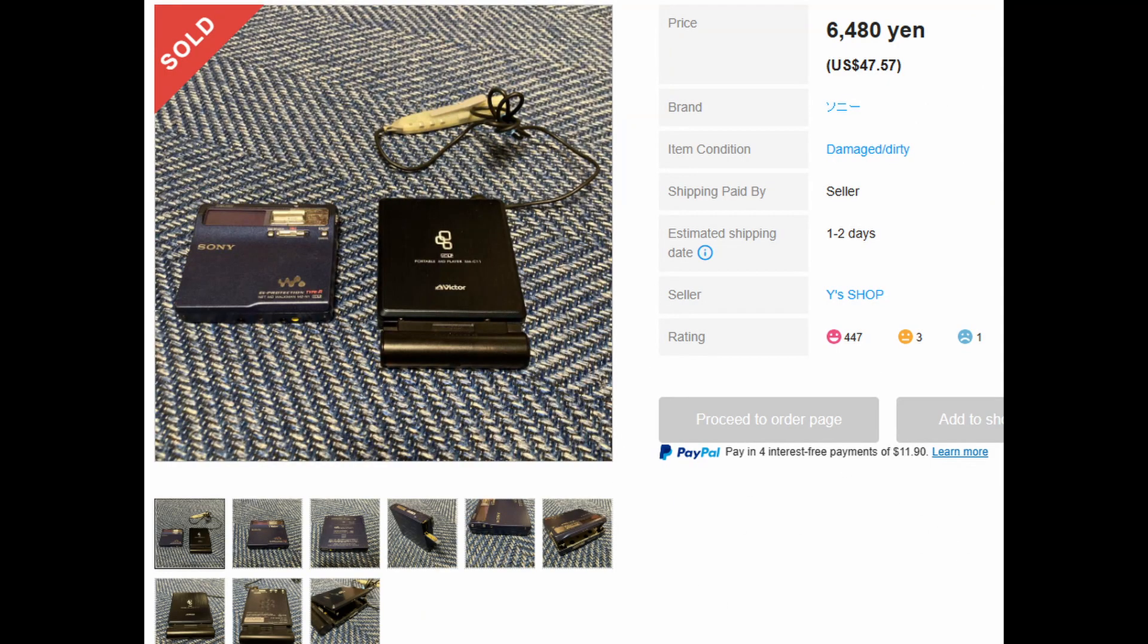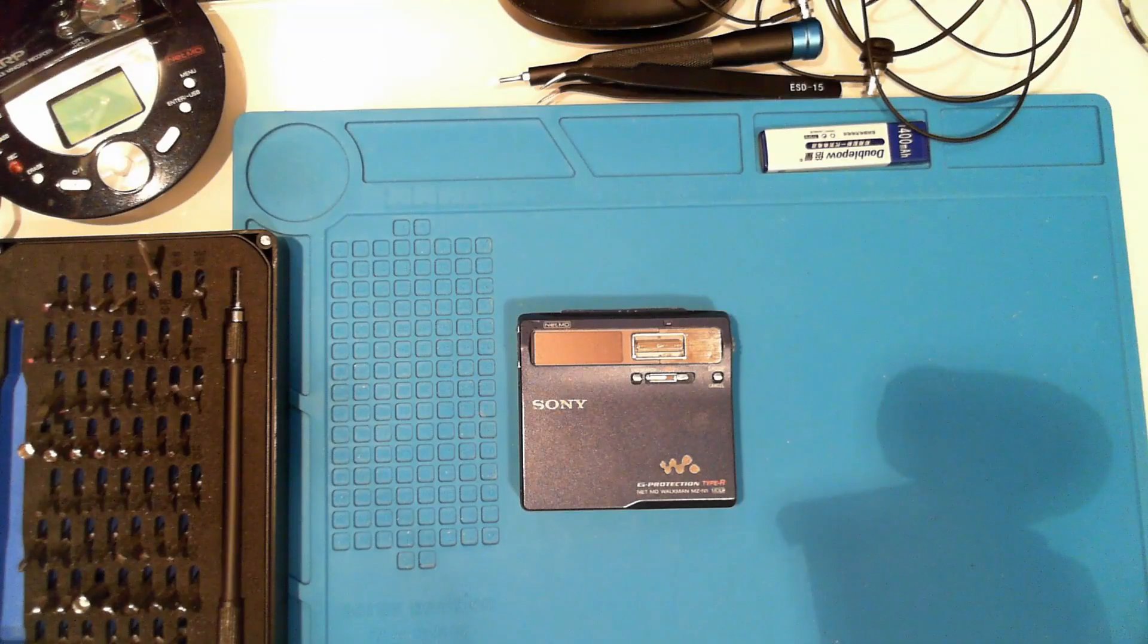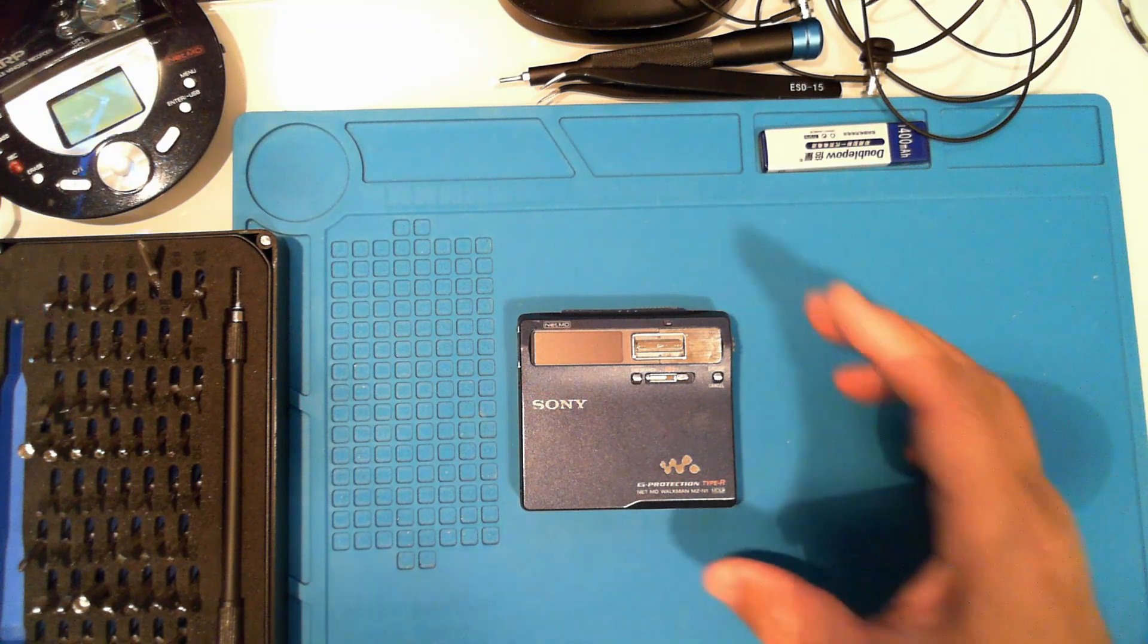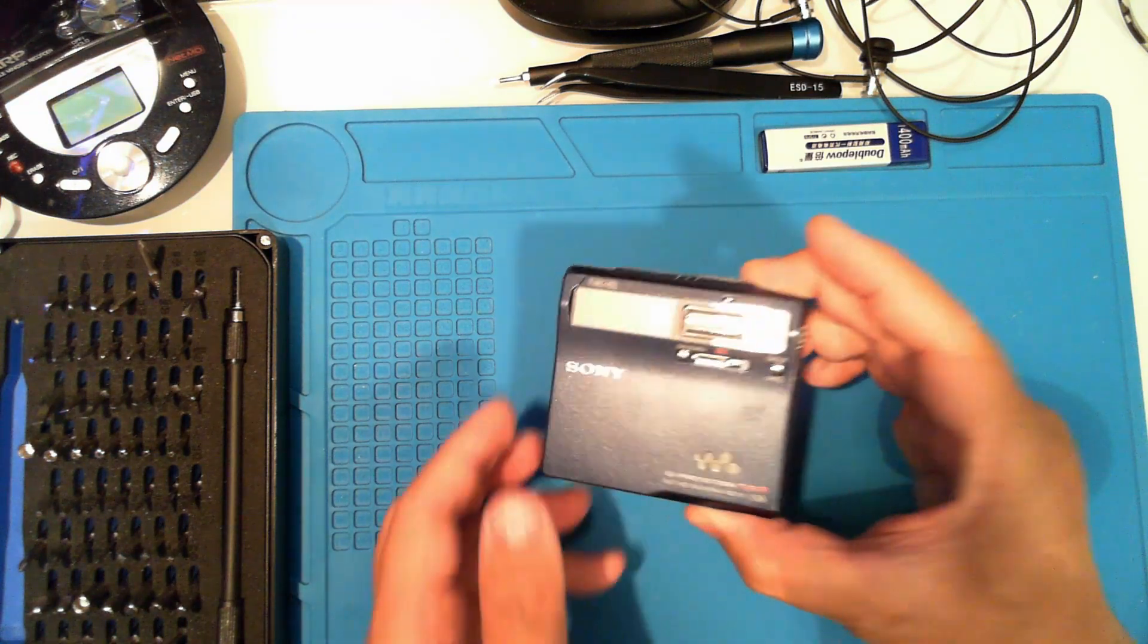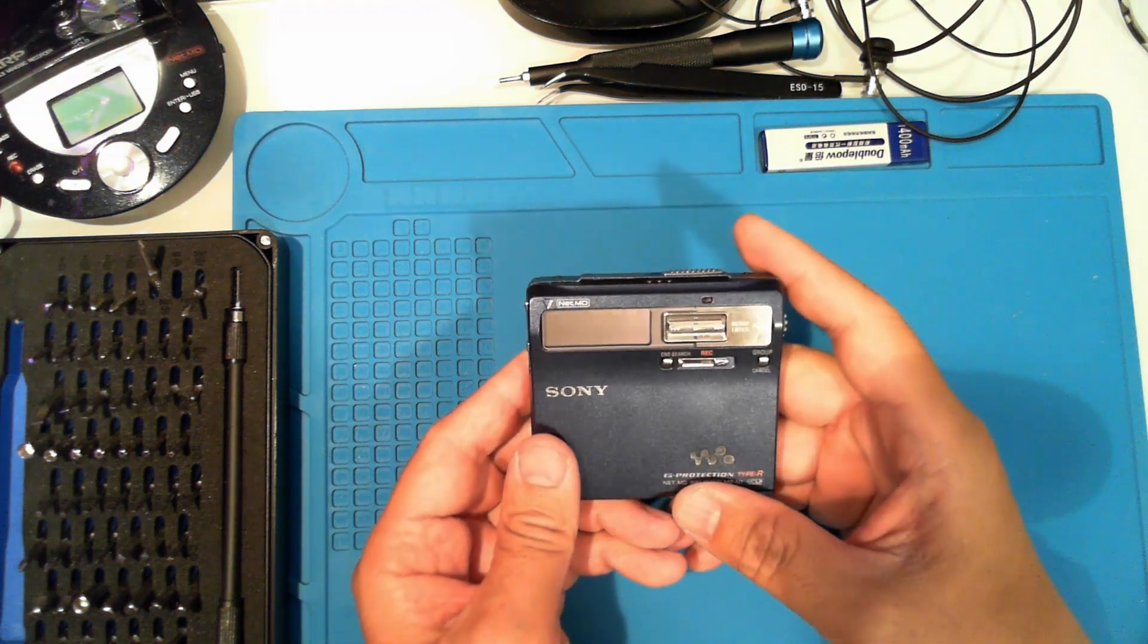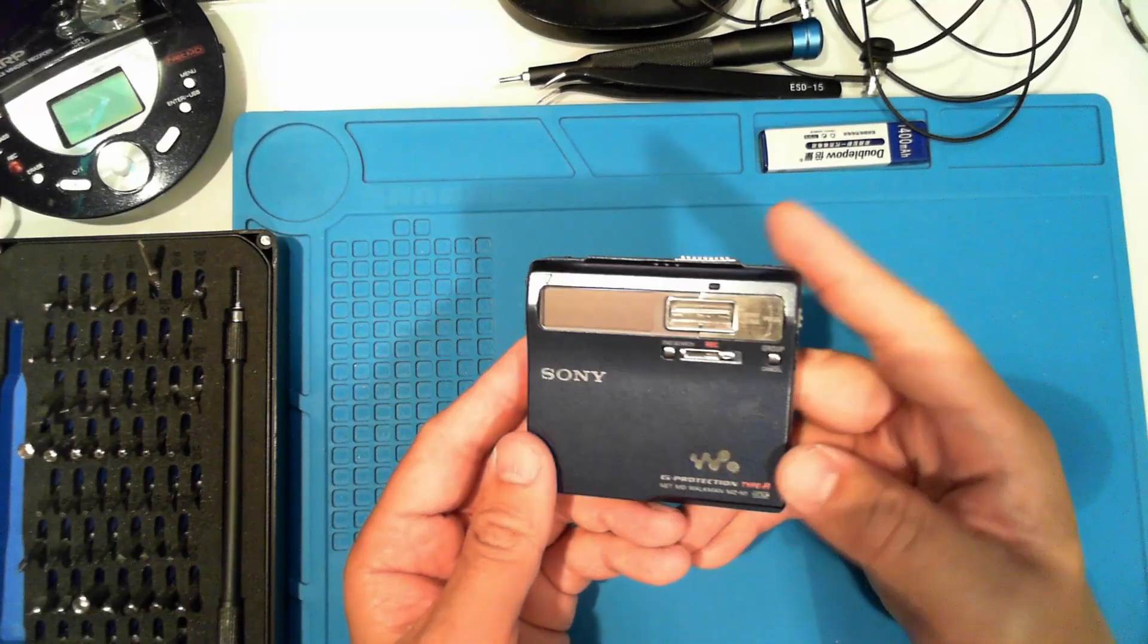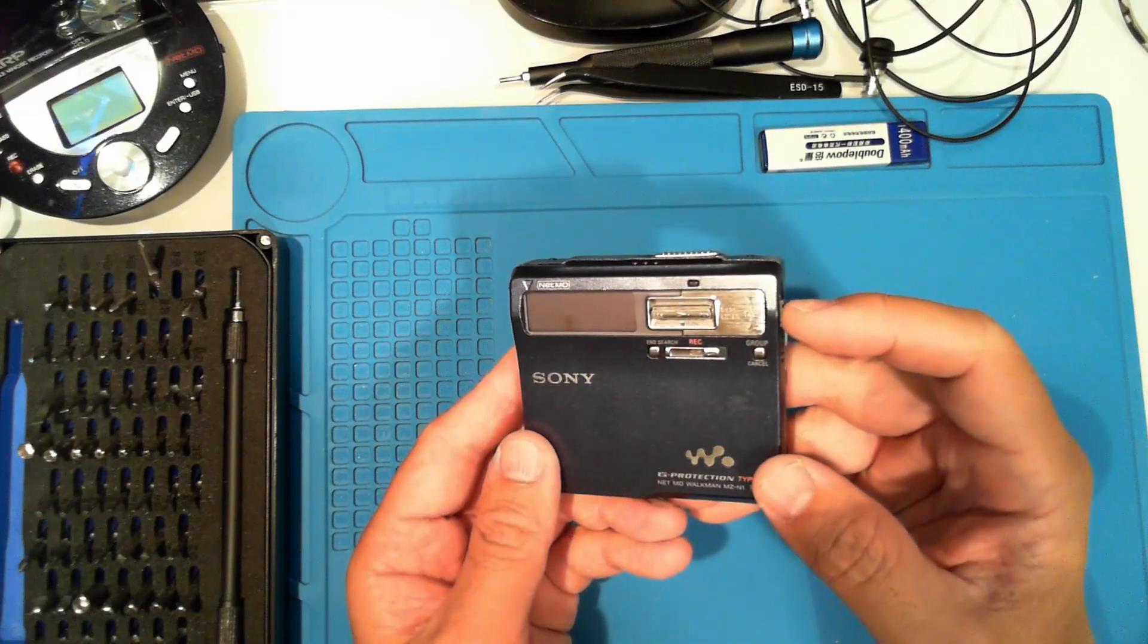While browsing eBay, I found this deal for an unconfirmed Sony MZ-N1 and Victor XM-C11. This is still one of my favorite Sony MiniDisc devices, and I didn't have a blue one.